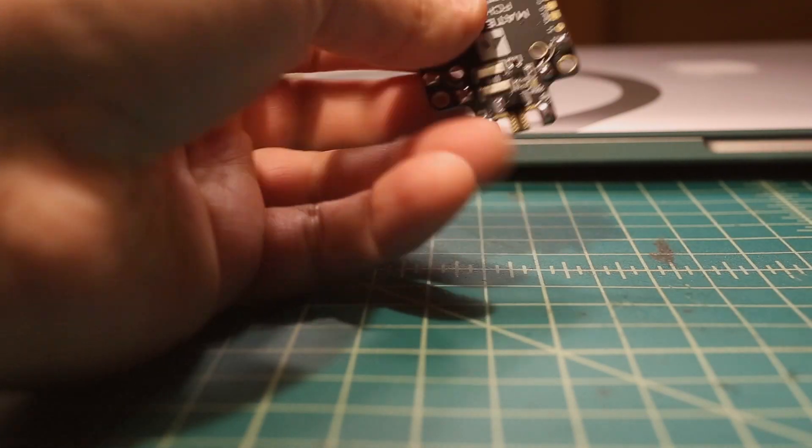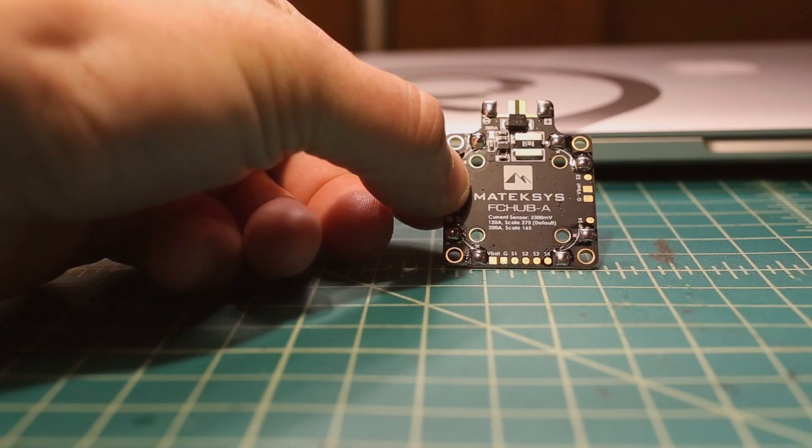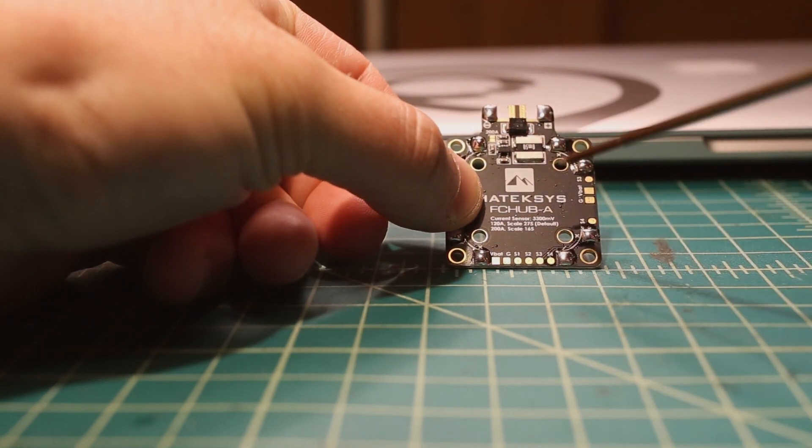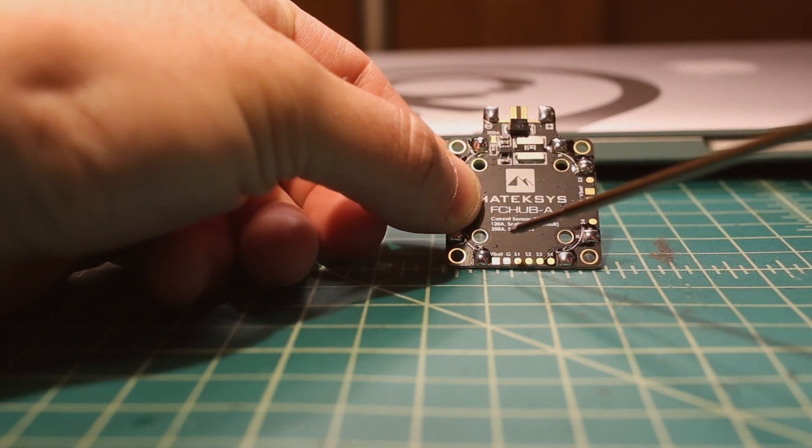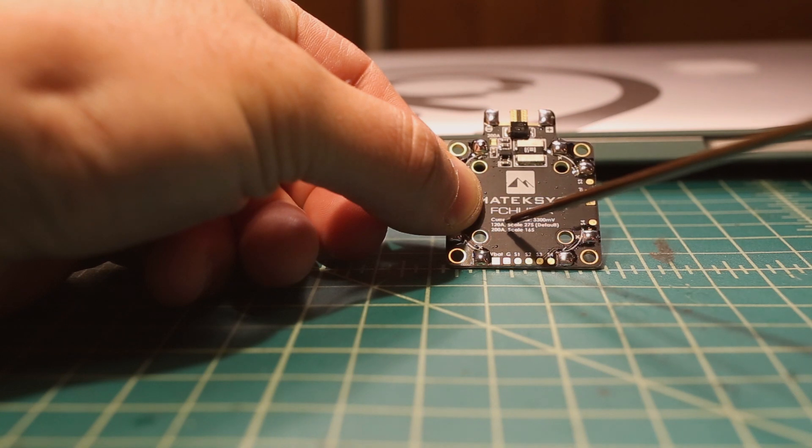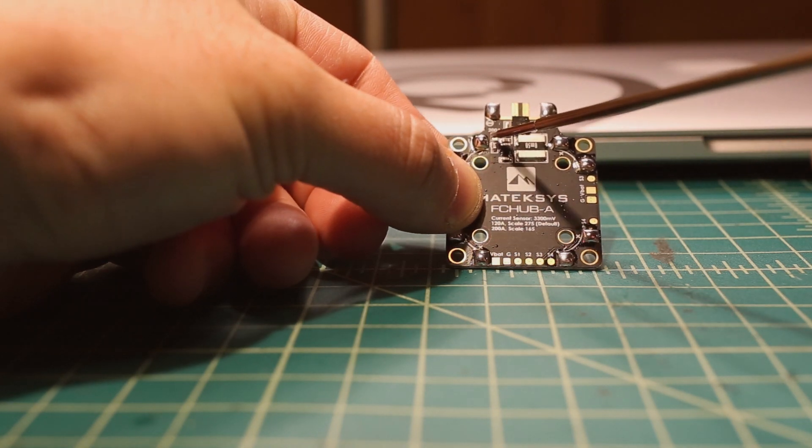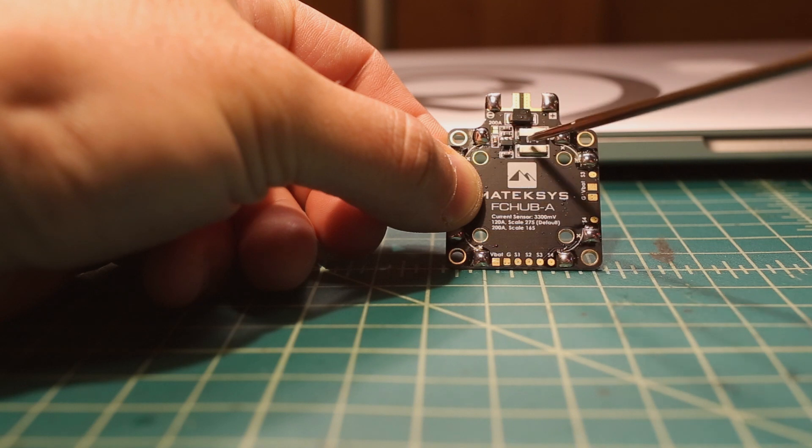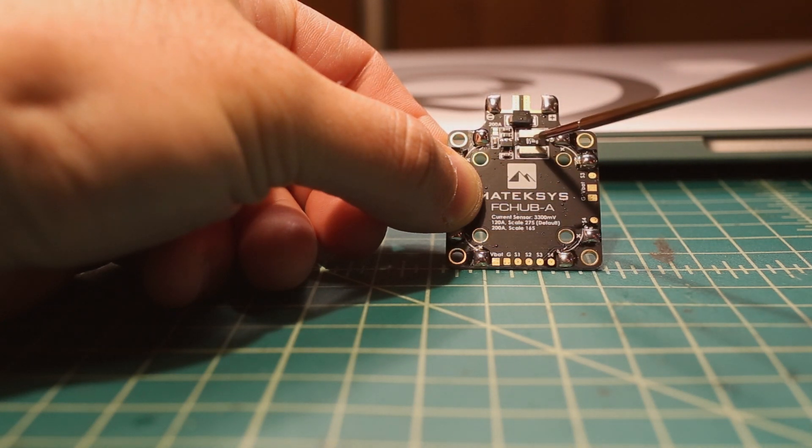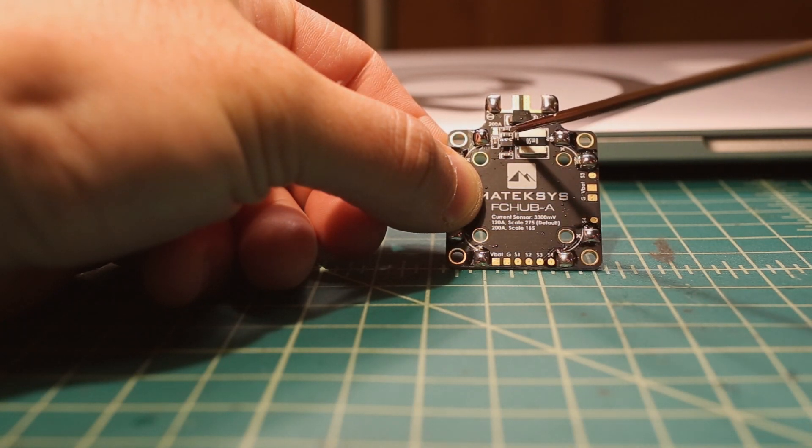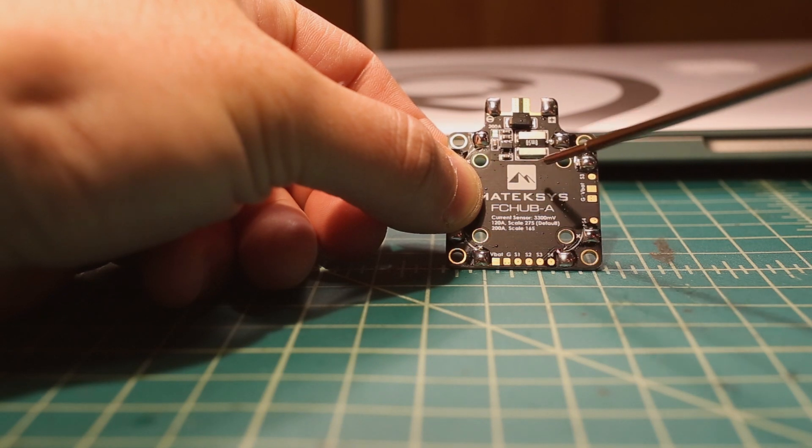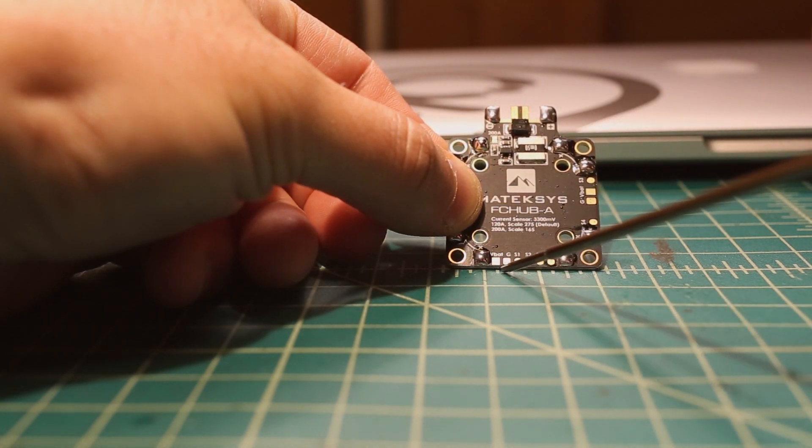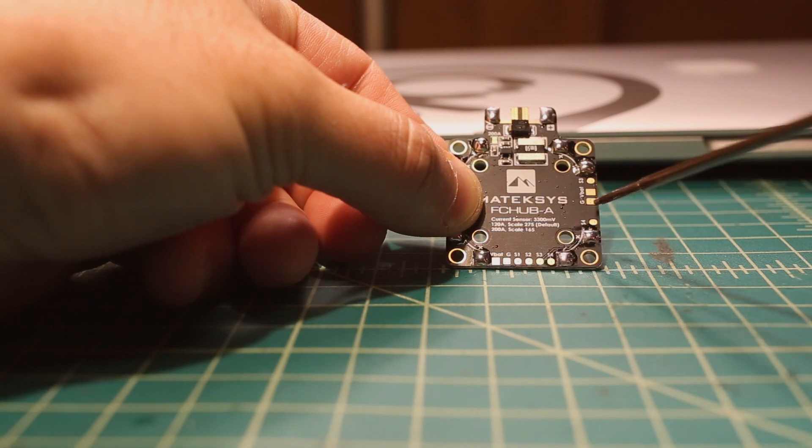So it has a current sensor with two different scales. If you're going to use it for something small like I am, 120 amps is fine. If you're going to have a powerhouse build, you can bridge these two pads up here, and you can make it a 200 amp current sensor, and it depends on what you need. Then, of course, these are the breakout cables that go to the FC.